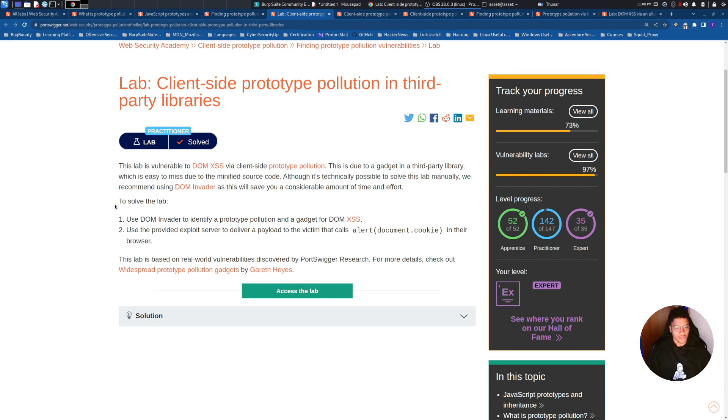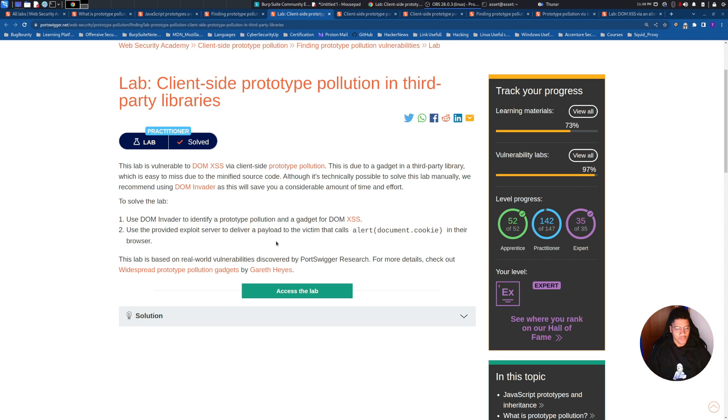In this lab we need to find through DOM invader the prototype pollution and after trigger to the victim a payload. We will use the exploit server to perform this alert document.cookie.